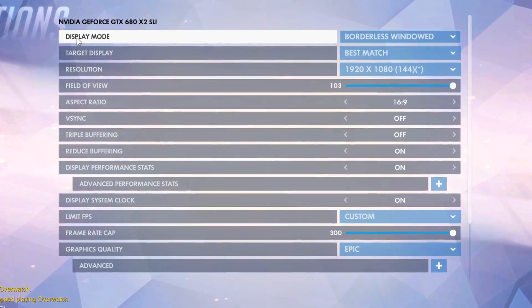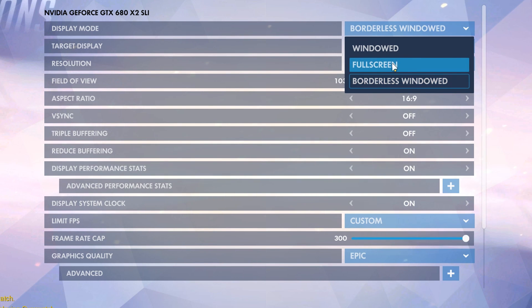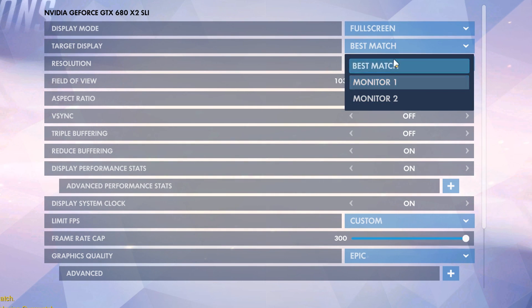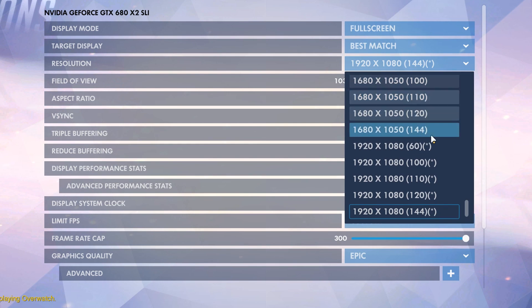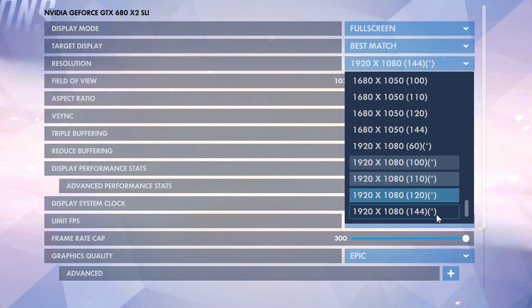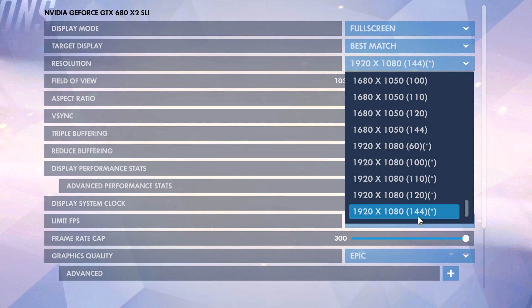Starting off, you should look at the display mode. Some of you probably have borderless — I'd recommend against it because it could mess with some settings we're going to look at later. Put this as full screen if you want the most FPS. Target display doesn't really matter, just pick the screen you play on. The resolution should always be the native display — all the ones with the asterisks next to it. Pick the one with the most hertz.